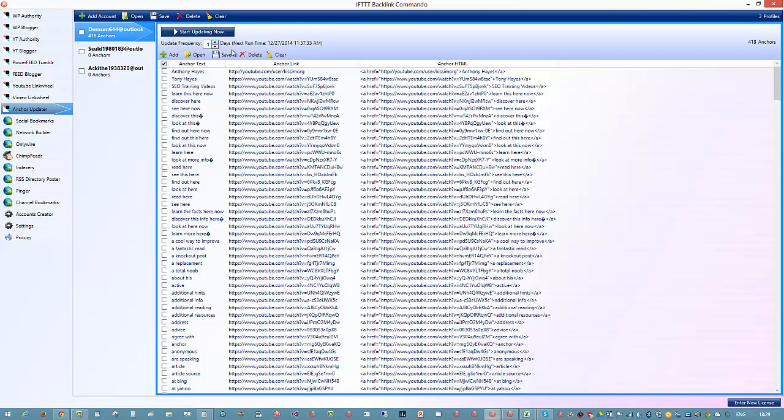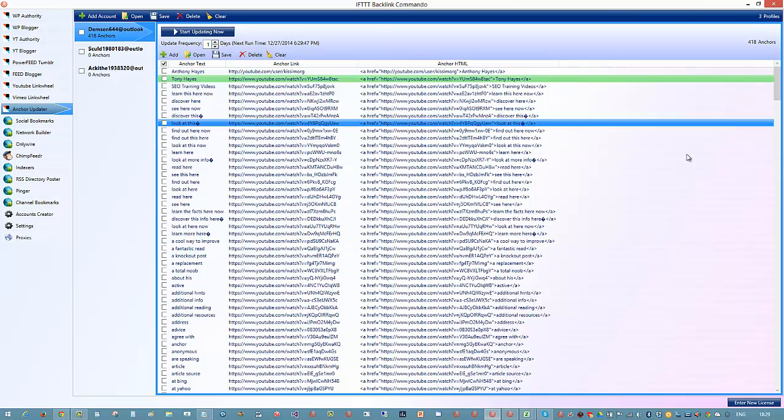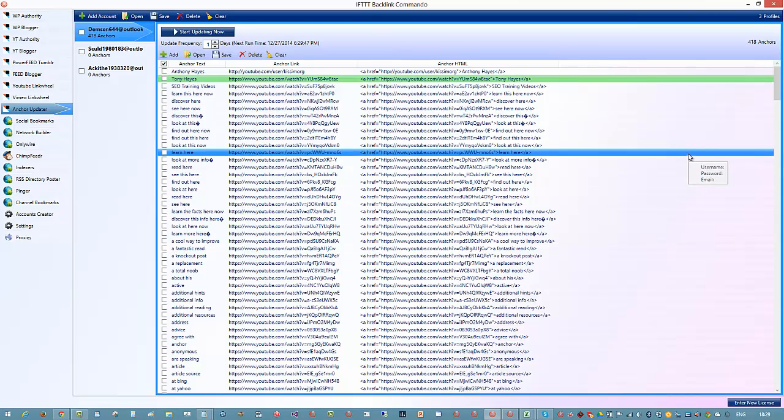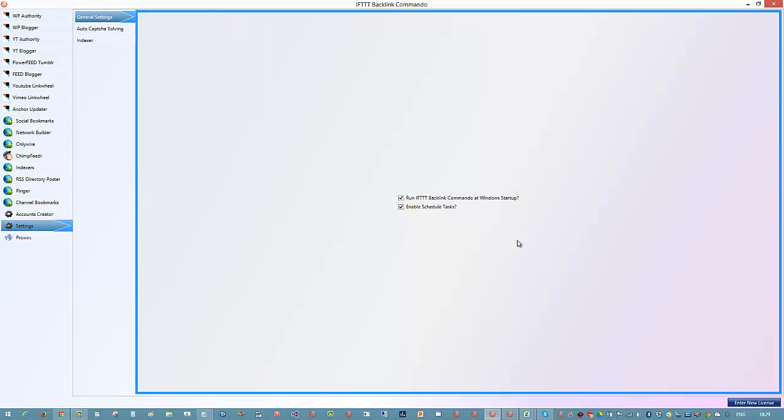I suggest you set it for one a day. Basically you just update the frequency and you can just click on this button to start updating. That will just log into the account and it will load these particular anchor texts and it will do it on auto schedule every single day. One thing you do need to remember is to put your settings that enable schedule tasks.